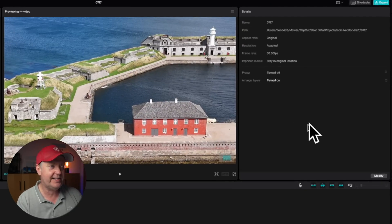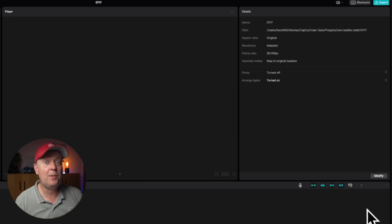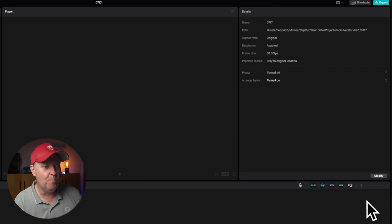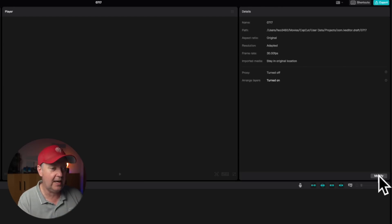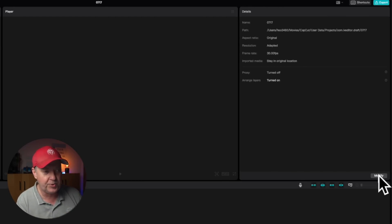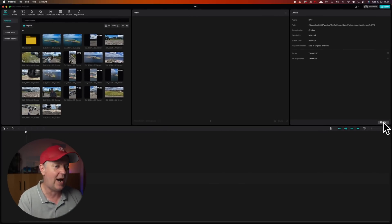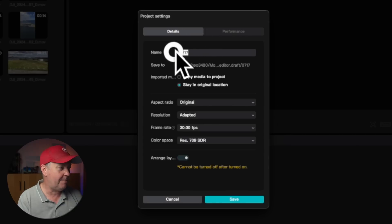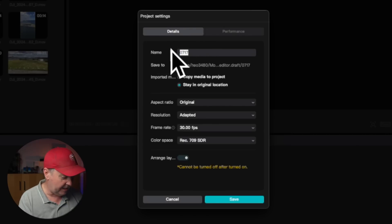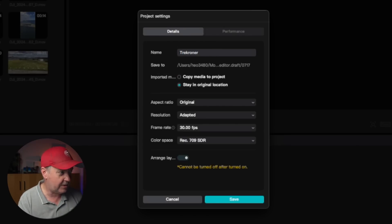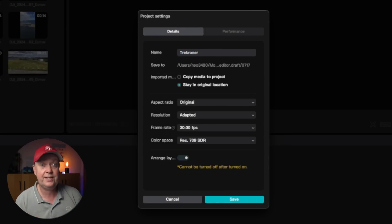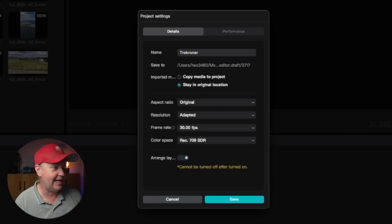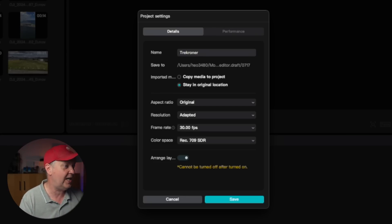This window that right now says 'Details' shows you the details about your project. You have the possibility to modify your project by pressing the Modify option in the lower right corner. You can start by renaming the project — I want to call it 'Tre Kroner,' because that's the fortress that the footage we're looking at originates from.